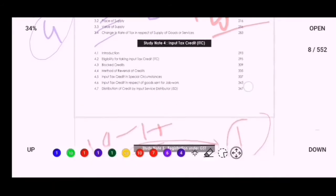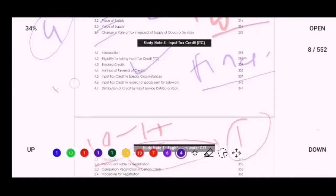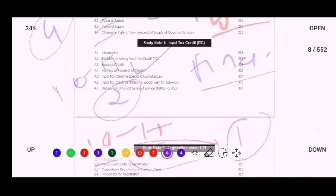The fourth important topic is Input Tax Credit. It is not only important for Inter but is the most important topic for the Final exam — approximately 20 marks are covered from Input Tax Credit in Final, and 10 to 15 marks in Inter. Approximately two sums will come from Input Tax Credit in the exam, along with MCQs and small provision questions. Do Input Tax Credit as your fourth priority.